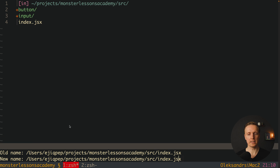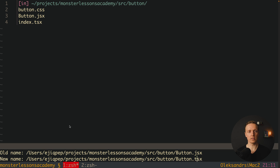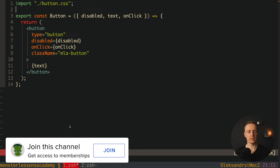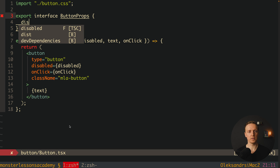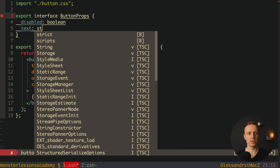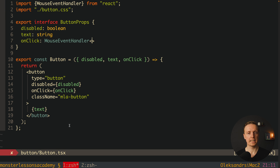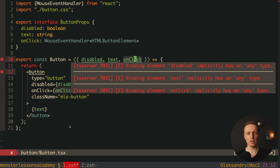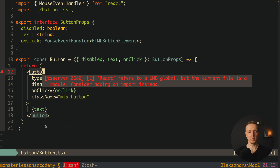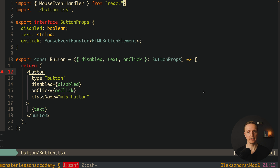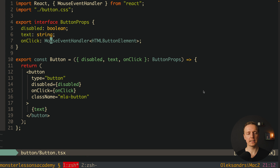We rename source files: index.jsx becomes index.tsx, and inside the button folder index.jsx and button.jsx become index.tsx and button.tsx. Inside button.tsx we create an exported interface ButtonProps with: disabled as boolean, text as string, and onClick as MouseEventHandler for HTMLButtonElement. We specify the component props as ButtonProps. TypeScript warns that React refers to a UMD global but the current file is a module — we fix this by importing React at the top.